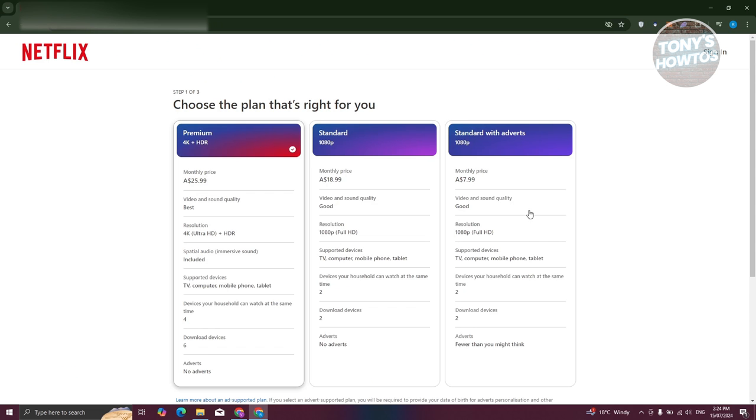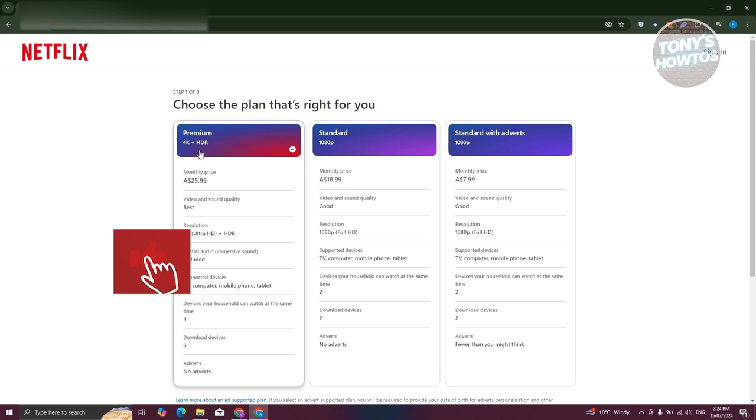Also, you have standard with adverts, which has 1080p, and premium here, which includes 4K quality. So if you want to get up to 4K, get the premium because if you only got the standard, you won't reach 4K or the 4K quality. But yeah, that's about it.